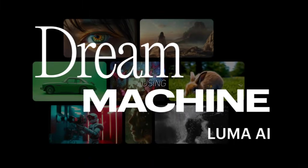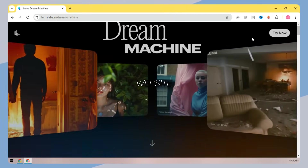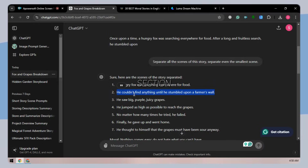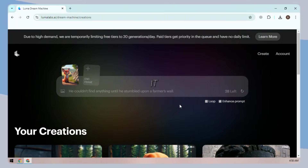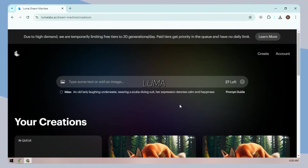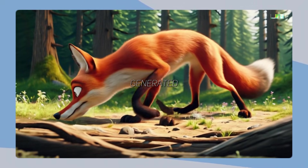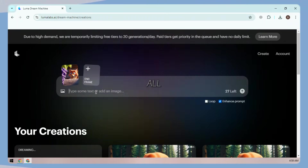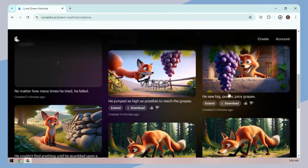For video generation, I am using Luma's Dream Machine — simply search for Luma AI. Open this website; its interface is very simple. Click on the image button to upload the image. In the prompt section, put the narrator line — you can also leave it blank — and hit Generate. It may take a long time to proceed. Luma AI allows you to generate 20 videos per day. Here the video is generated. Do the same process to generate all the videos.